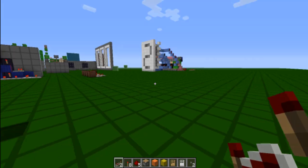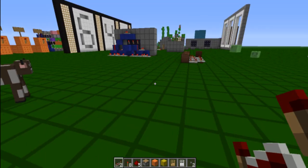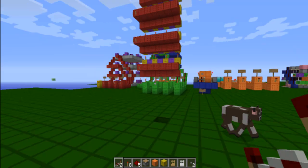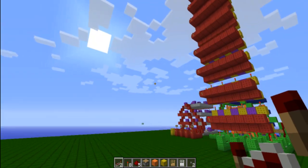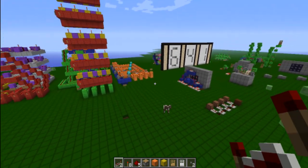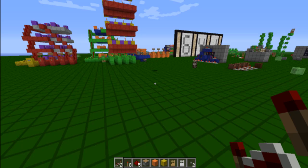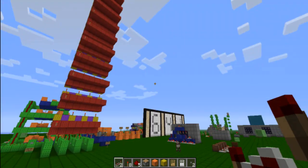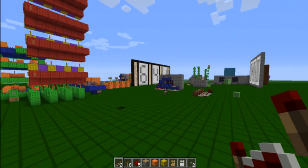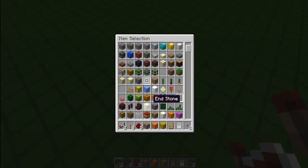Hey guys, Recon here, and you guys have been asking for it — this is the redstone lamp display, and how to isolate each pixel to make — well I'll show you guys numbers, but you can make pretty much anything with them.